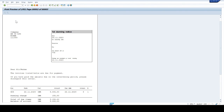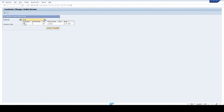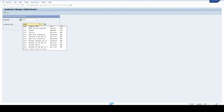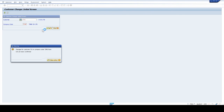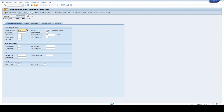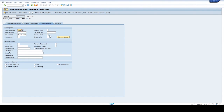Next check the last dunning date and last dunning level in customer accounts. T-code FD02. Select customer account and company code. Click OK, then click on company code data, then correspondence. We can see the last dunning date updated and last dunning level is 1. I hope you all understand the process of dunning. In this video we have learned about the dunning process as part of accounts receivable in SAP FICO. Thank you for watching and please subscribe.